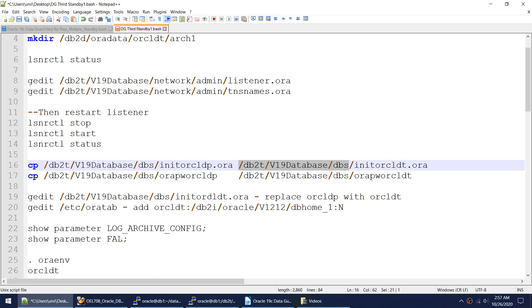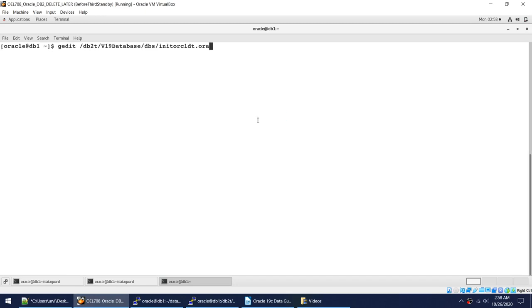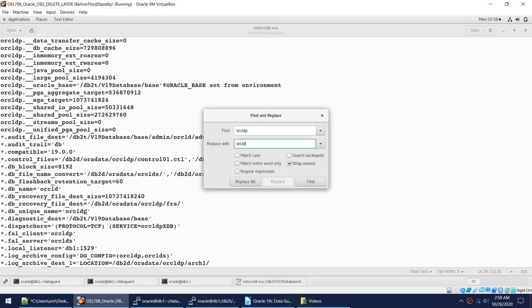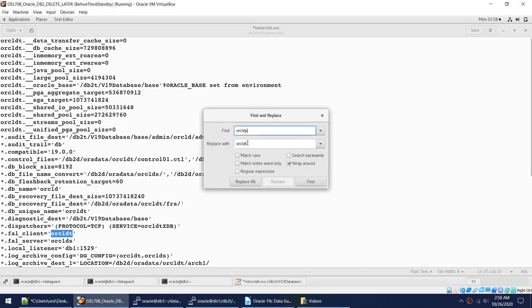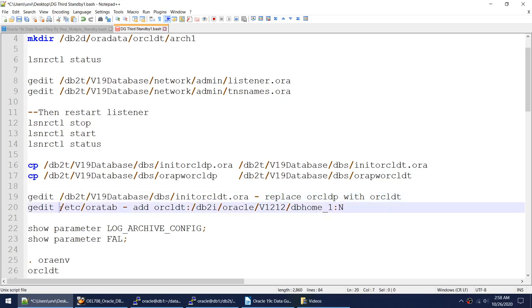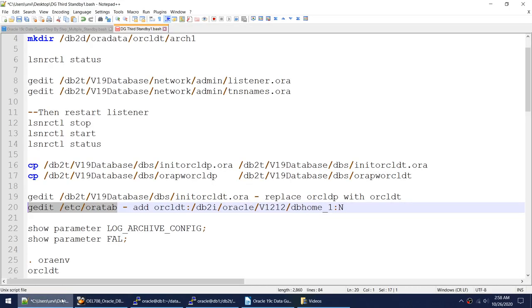Now I'll edit the init file. Wherever there is an occurrence of oracle_dp, I'll change it to oracle_dt. After the edit, every entry now shows oracle_dt instead of oracle_dp. I save the file. We also need to edit /etc/oratab to add an entry for the new database oracle_dt — that's done. We're now ready for the restore part.